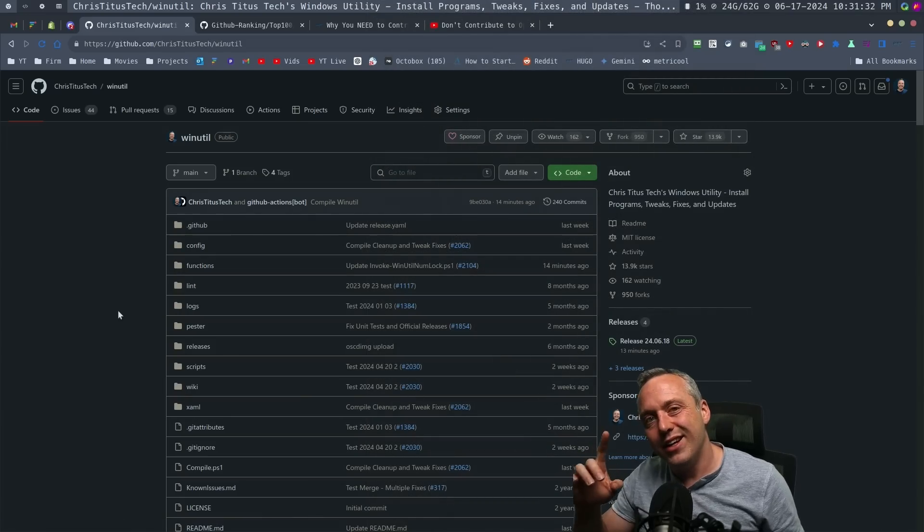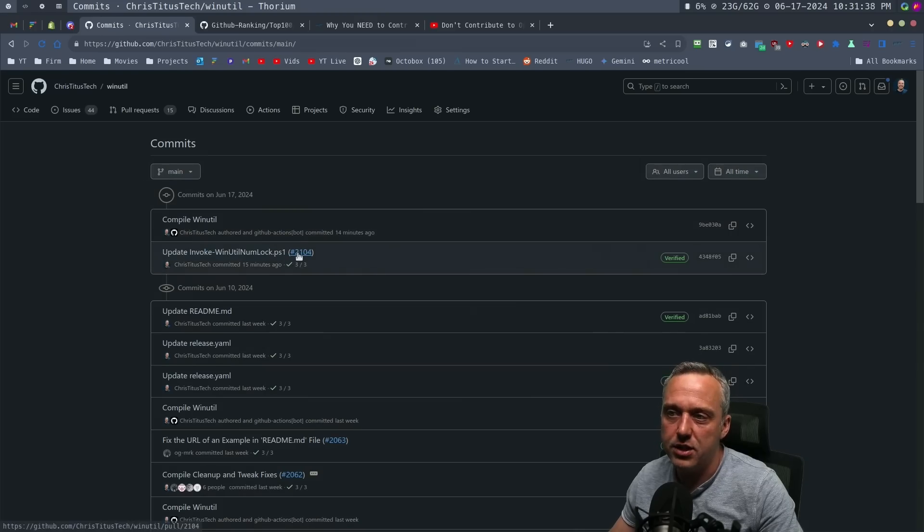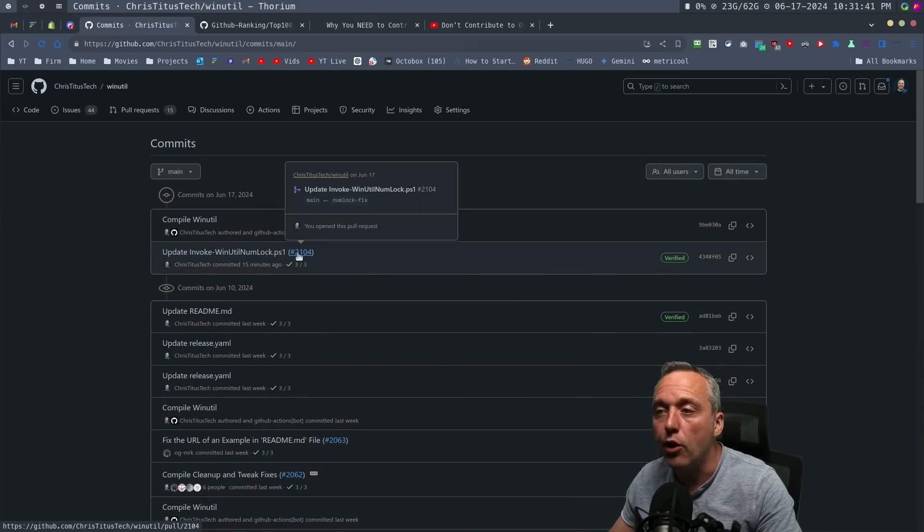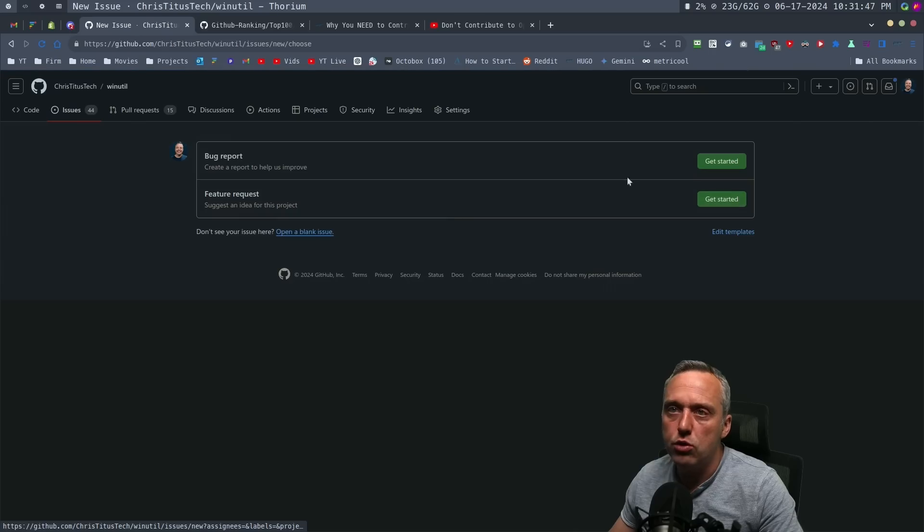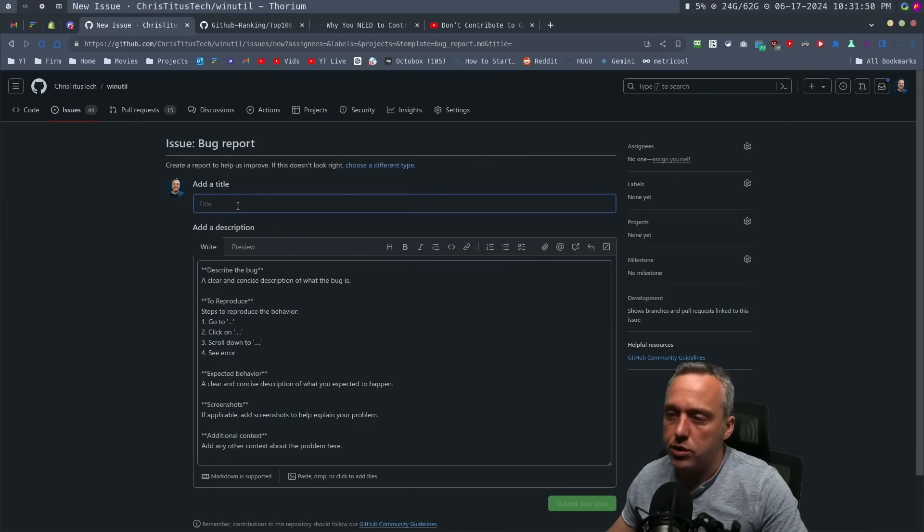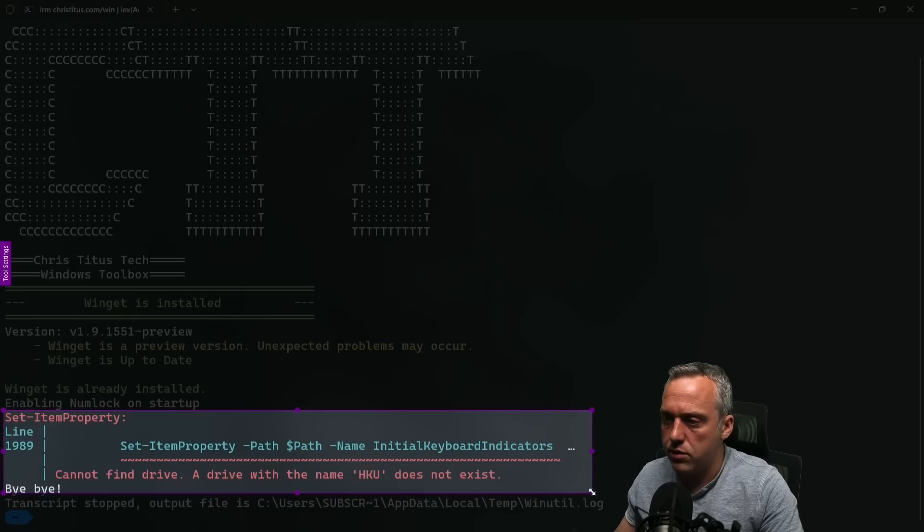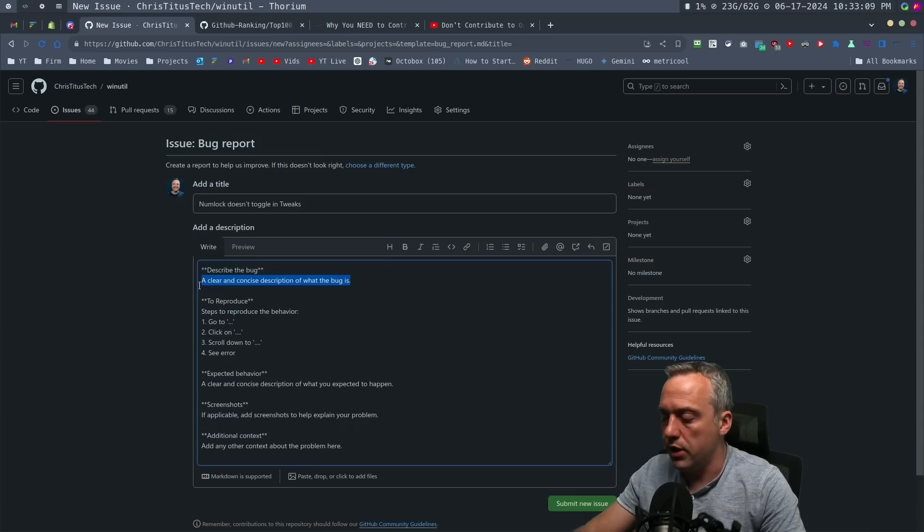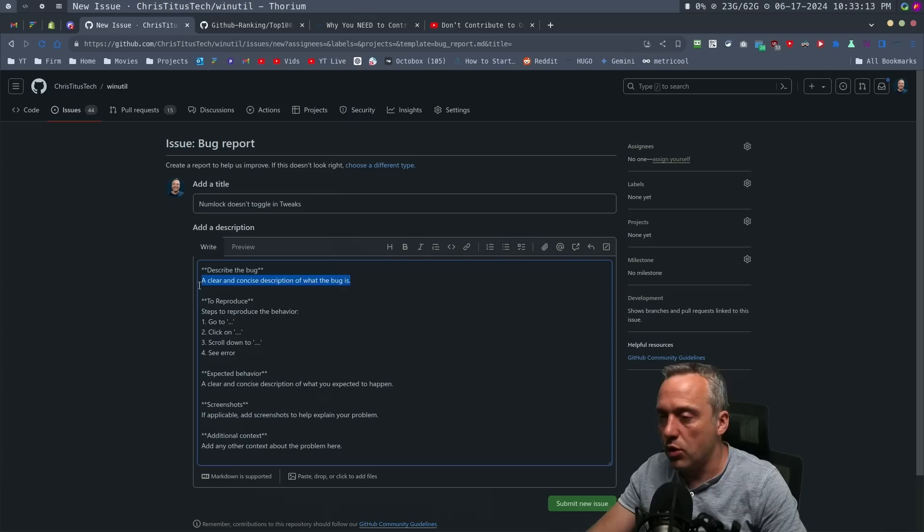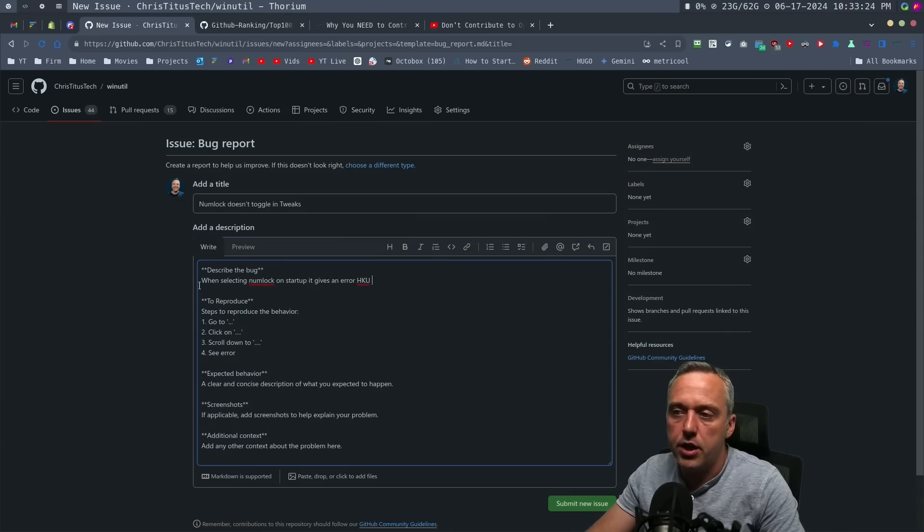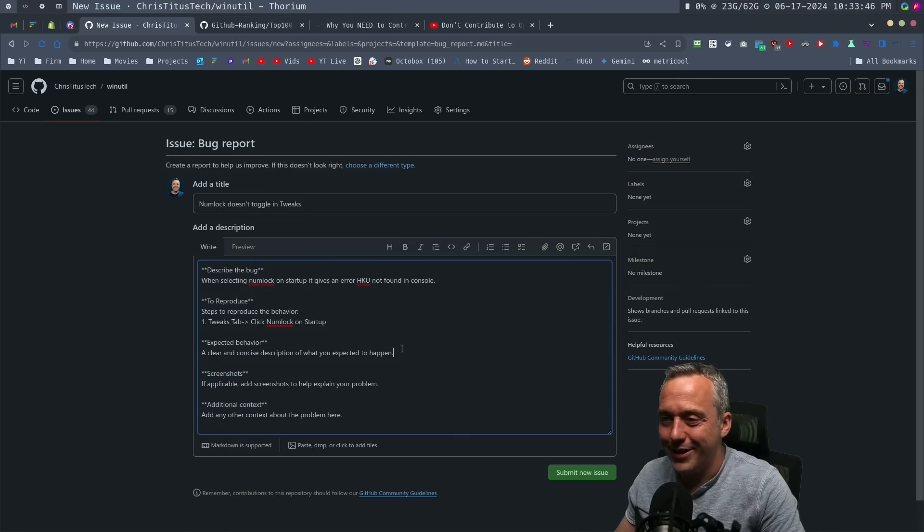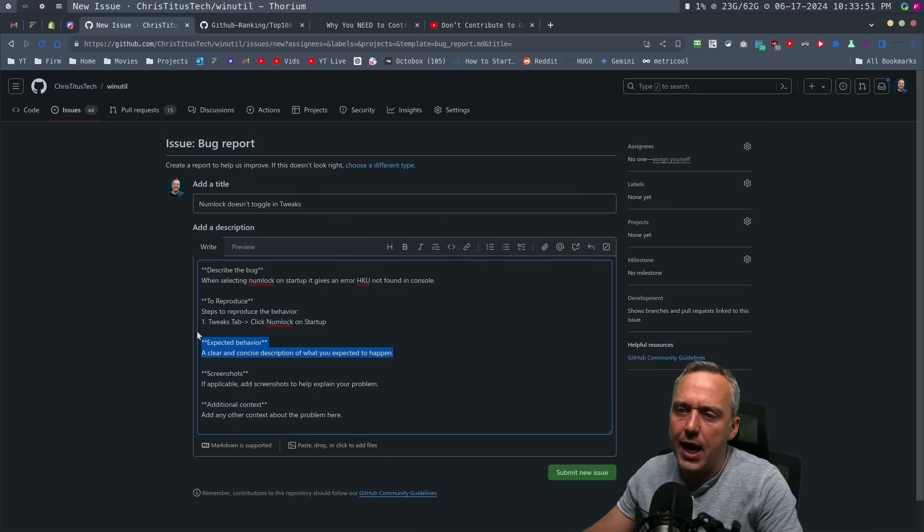But it's important to document the issue. I already fixed it in this one right here, number 2104. Let's document it in the issues and reference it. We're going to create a new bug report. We're going to call it numlock doesn't toggle. Be as descriptive as possible when doing these issues. When selecting numlock on startup, it gives an error: HKU not found.